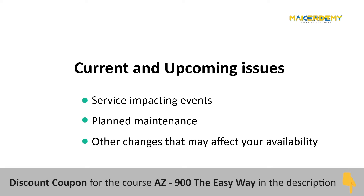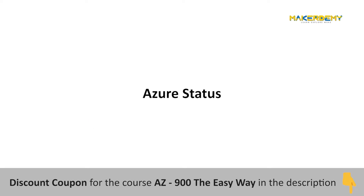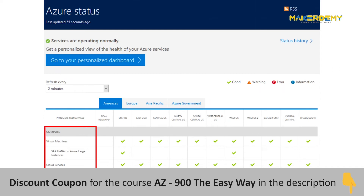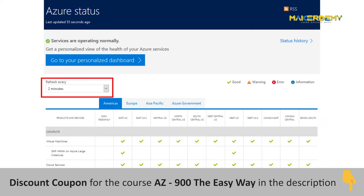Azure Service Health contains components like Azure Status, which is a dashboard that contains information about all your Azure resources, providing a global view of specific Azure services. It contains information about the health of all the different services like VMs and storage in every Azure region. The data in Azure Status gets updated every minute.